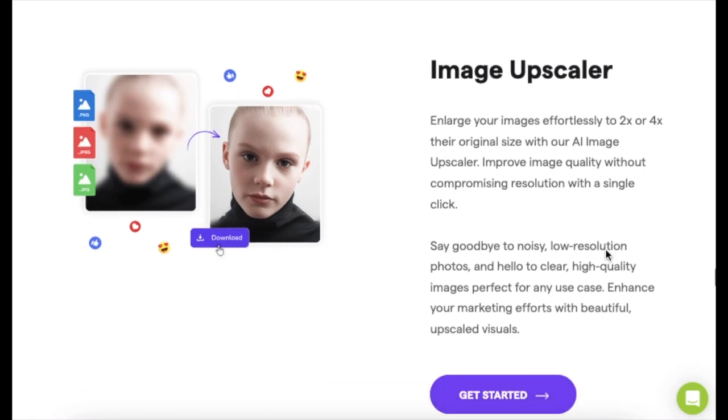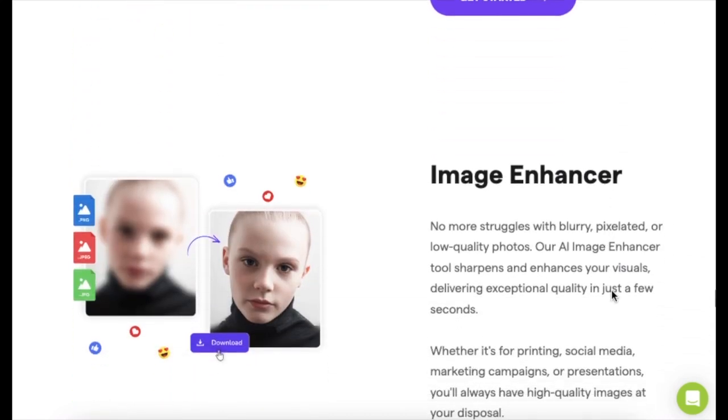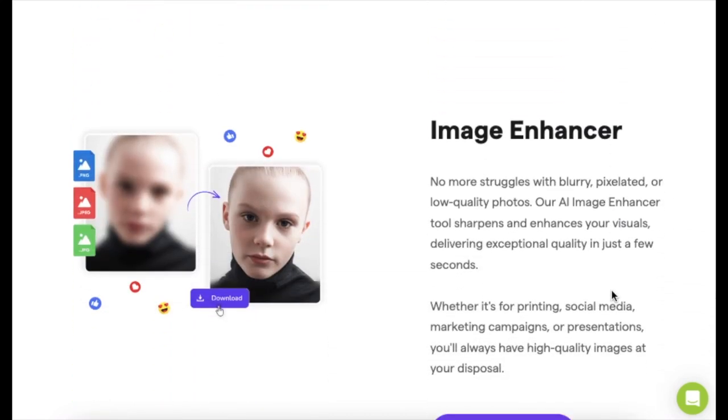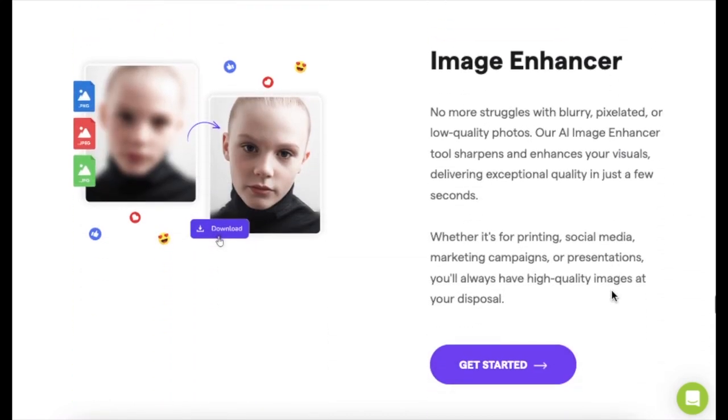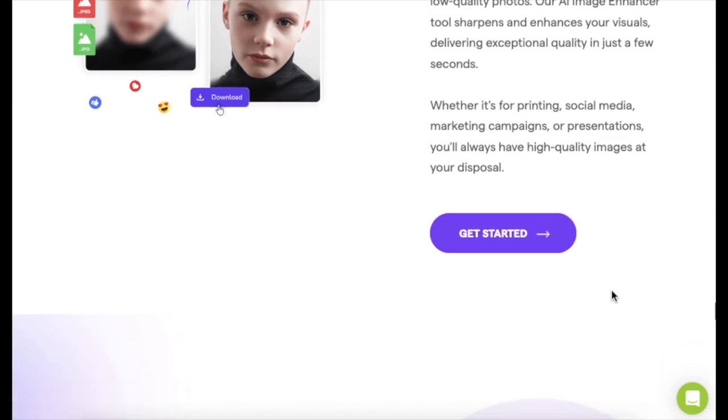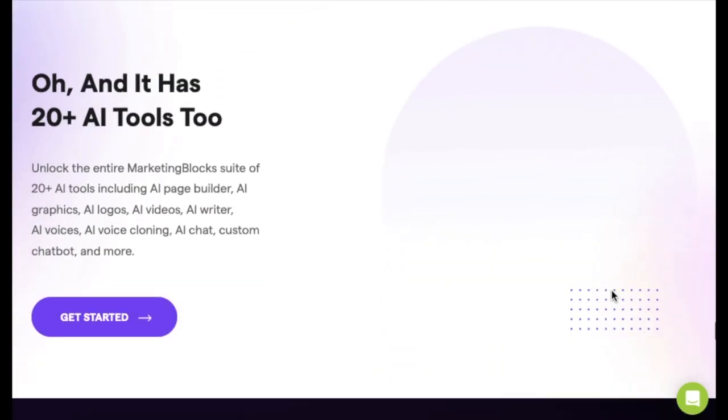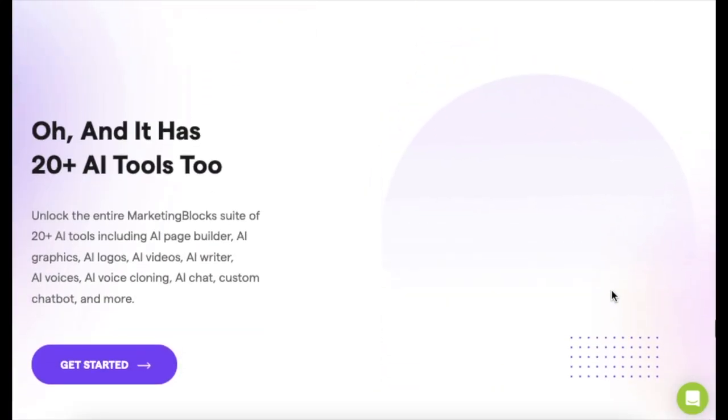So yeah, that's the lowdown on Marketing Blocks' AI image tools. Pretty cool stuff, huh? And guess what? Marketing Blocks has got a whole bunch of AI goodies too, like over 20 of them.